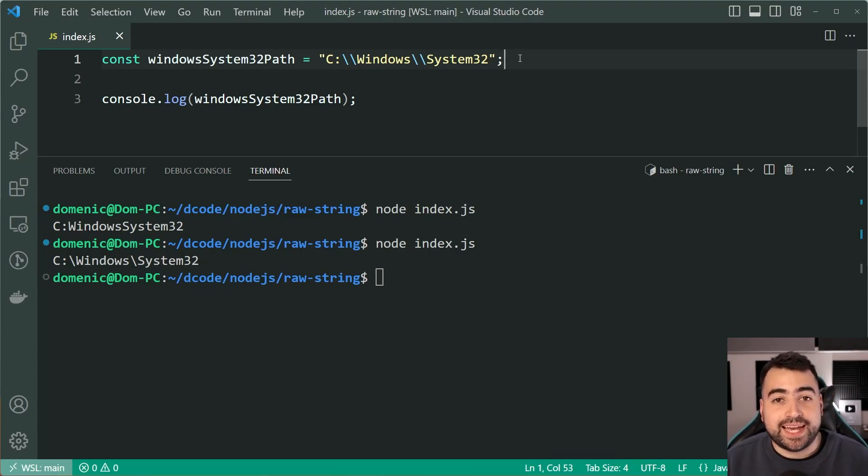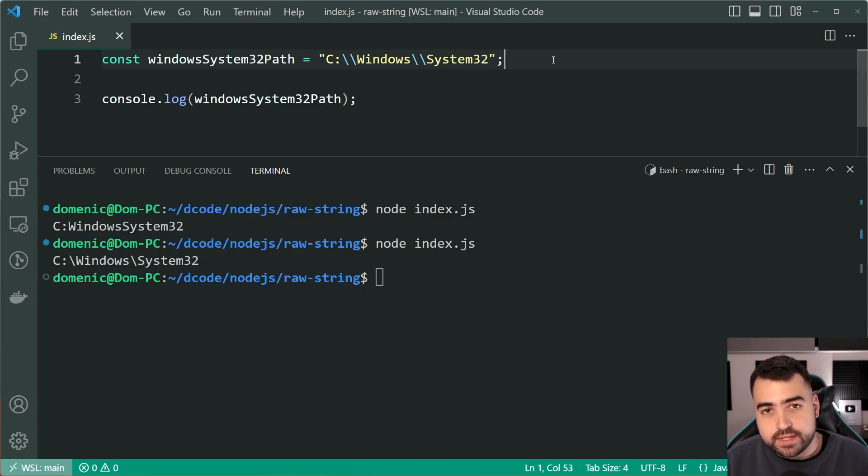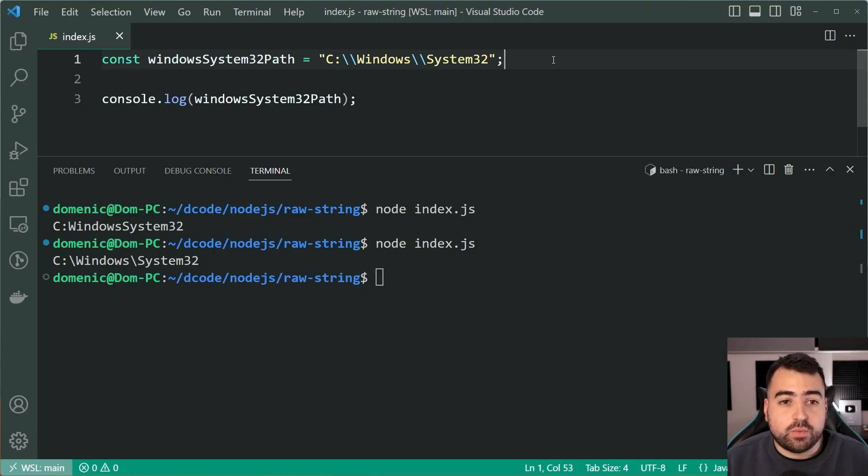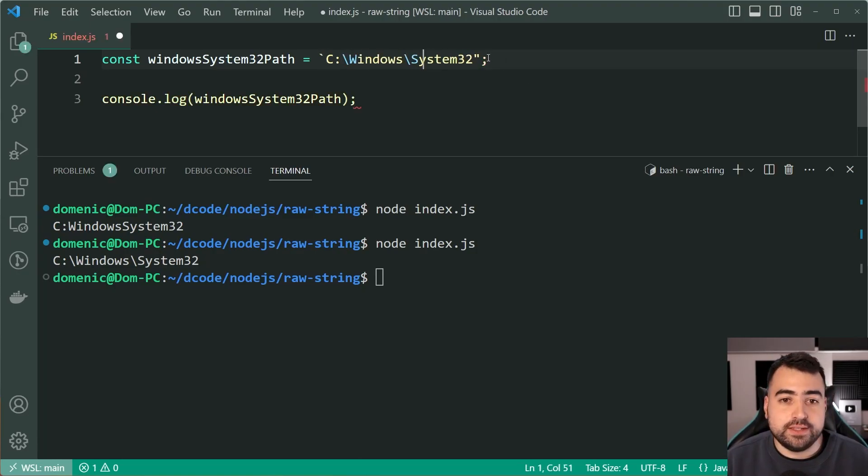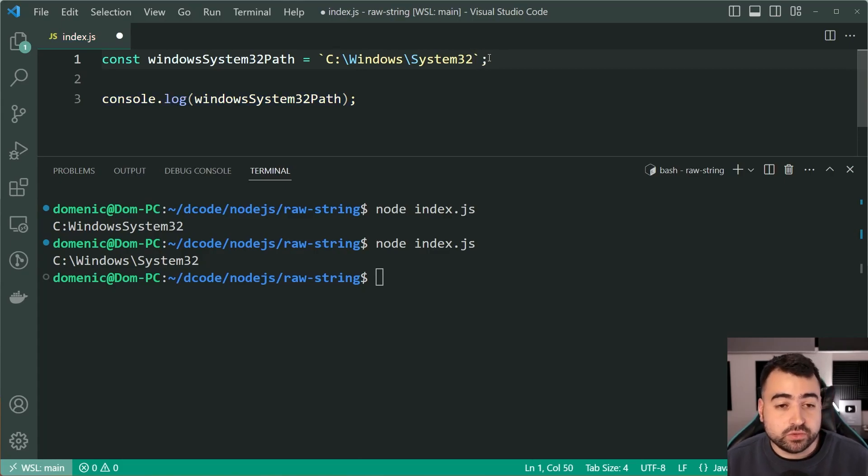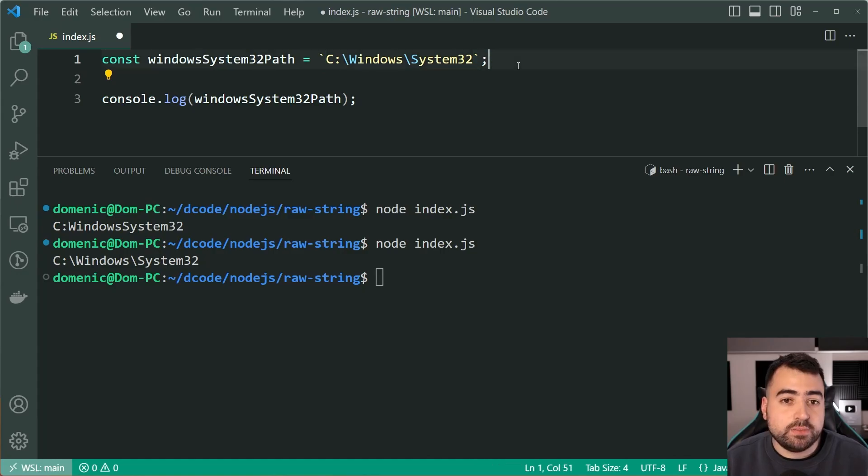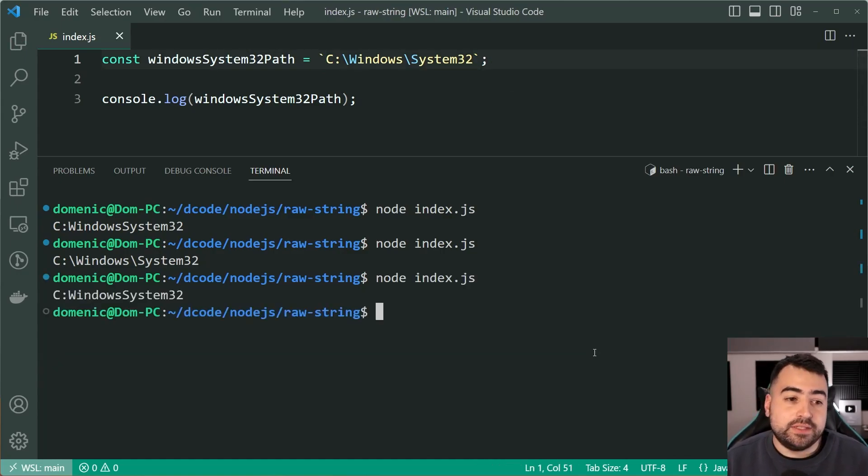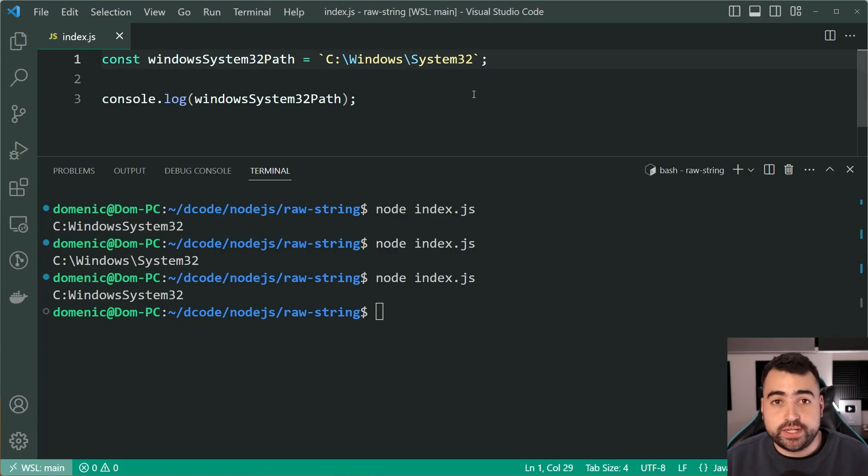However, we can solve this and make it a lot easier for us if we use this string.raw function. Now before showing you that, I want to quickly change these double quotes to the template literals. That's using the backticks near the one on your keyboard. And even with these, it is still going to escape the W and the S.